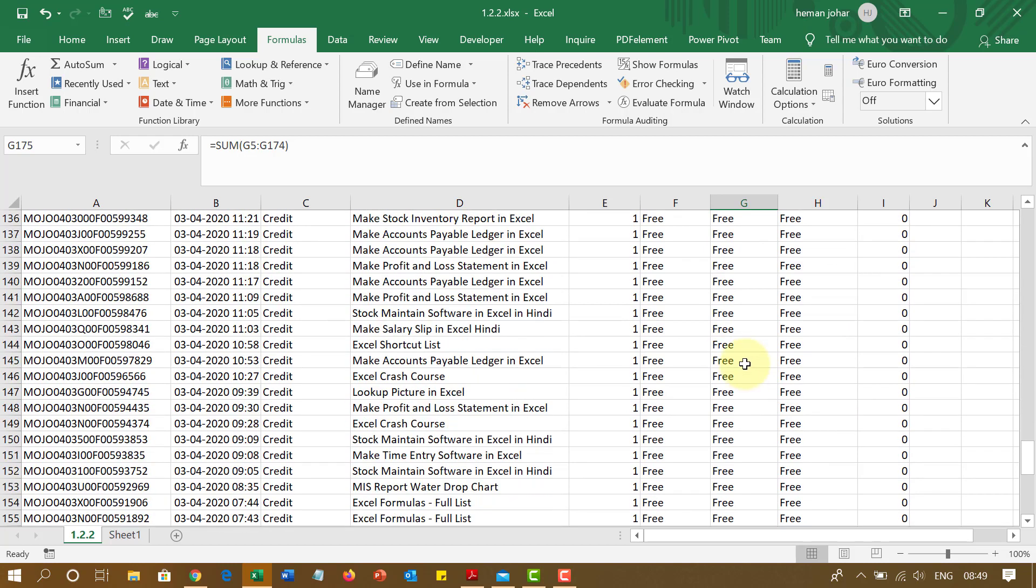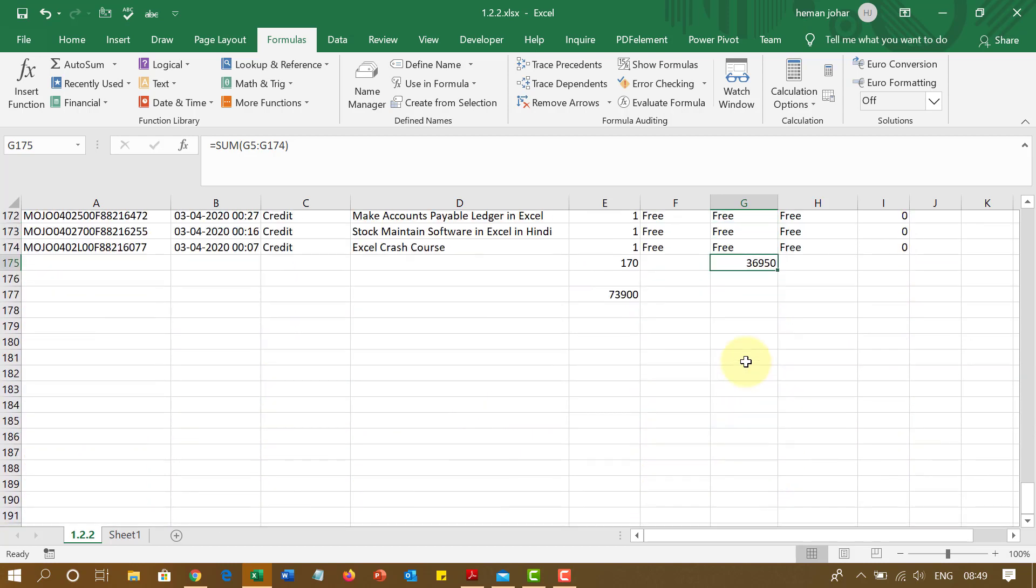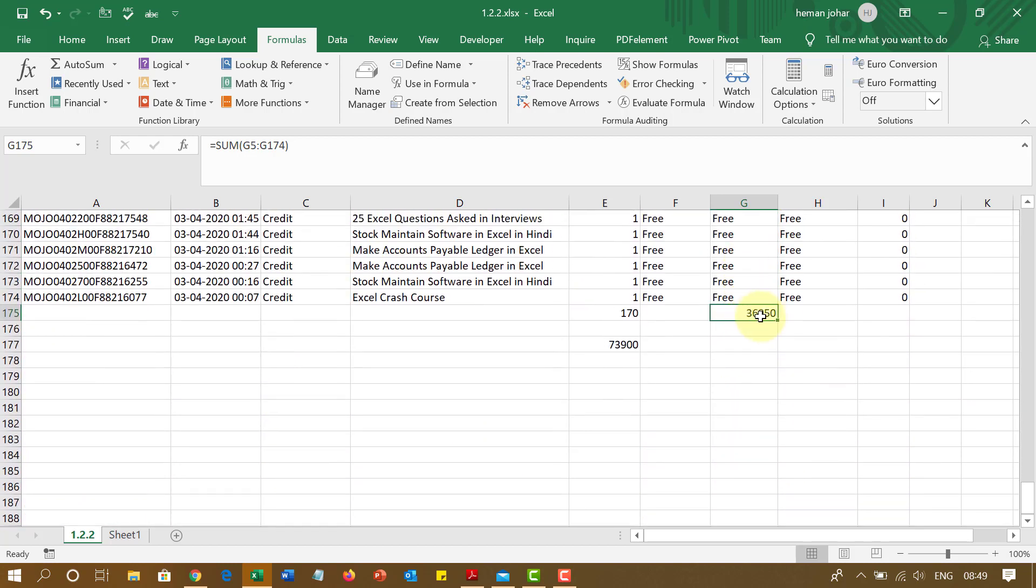And this also. So if I delete this, then automatically it changes. So this is how very easily you can give names to cells and names to ranges and then use them very easily.